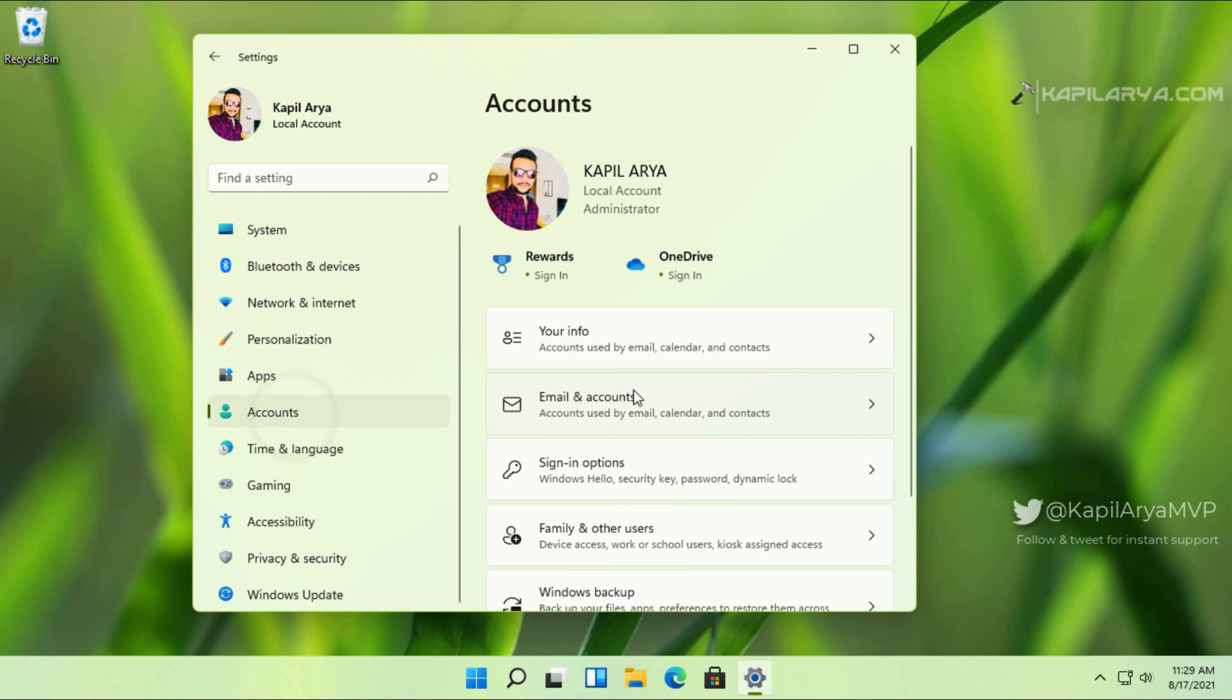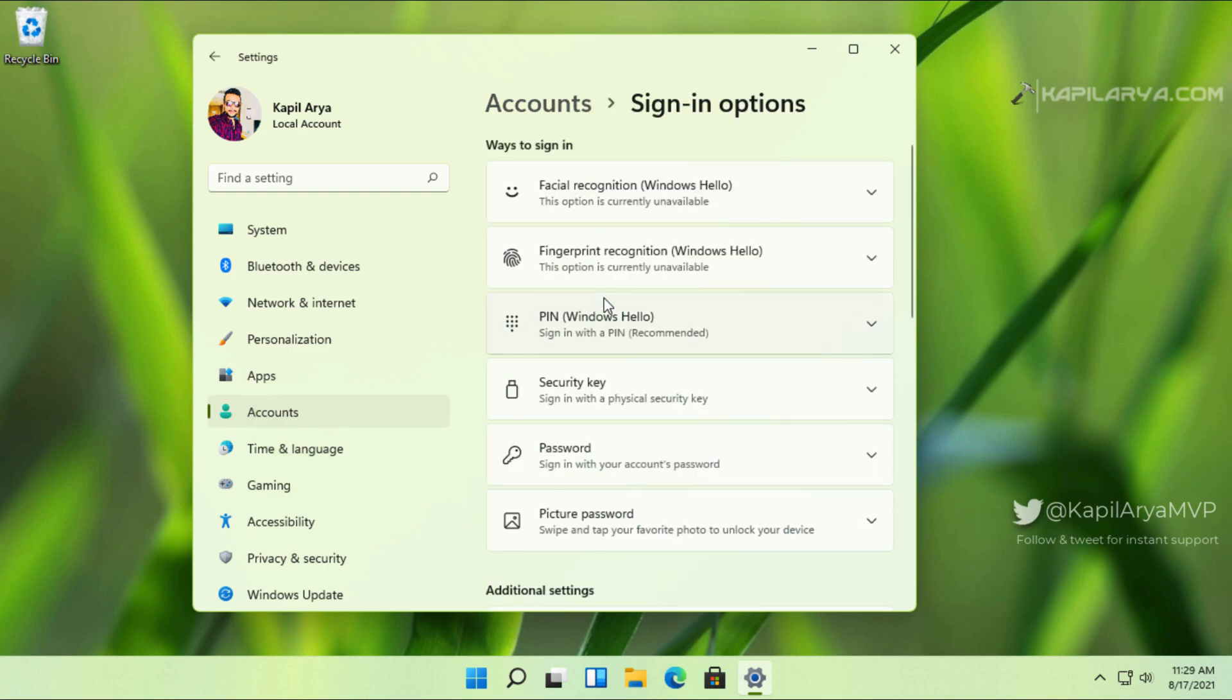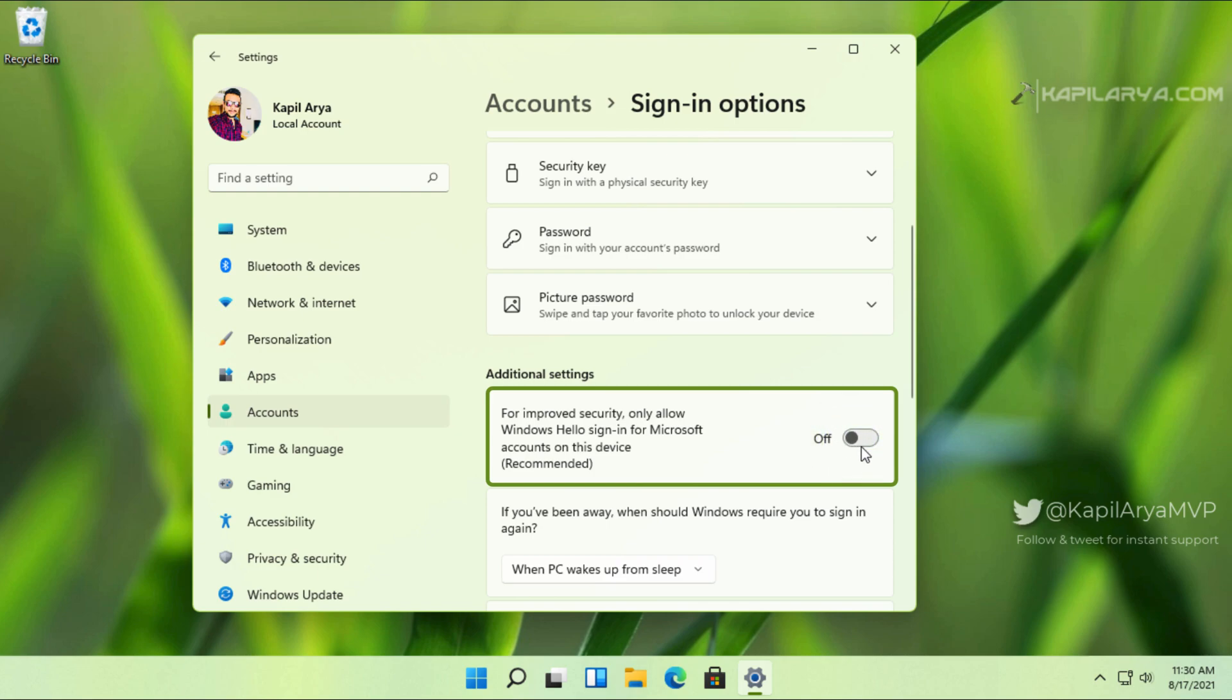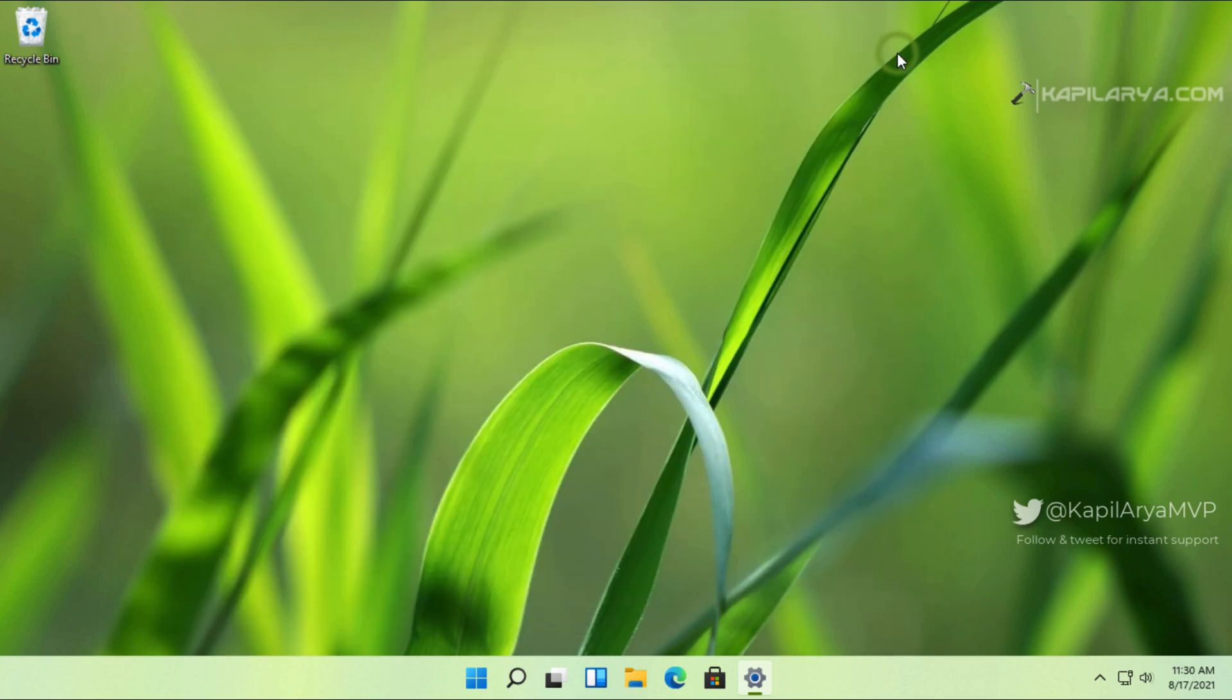In Accounts and then Sign-in options, we will scroll down. We can see that the 'Only allow Windows Hello sign-in' option is configurable now. We will turn off that option, which is the most important step here.